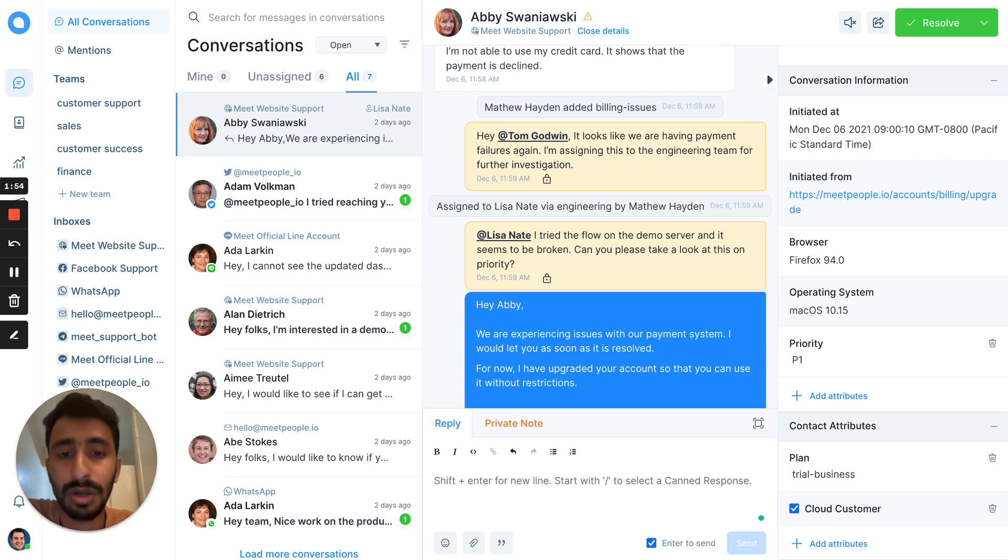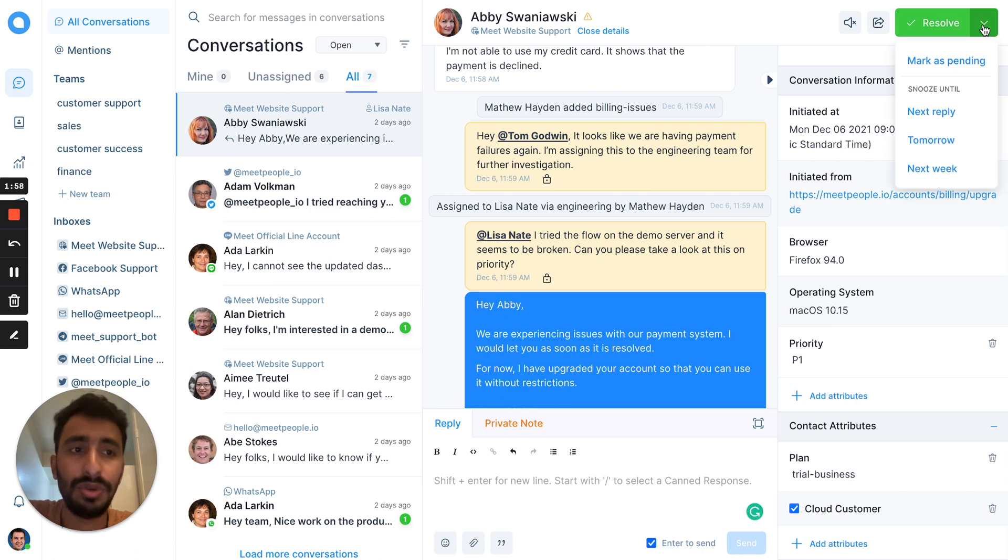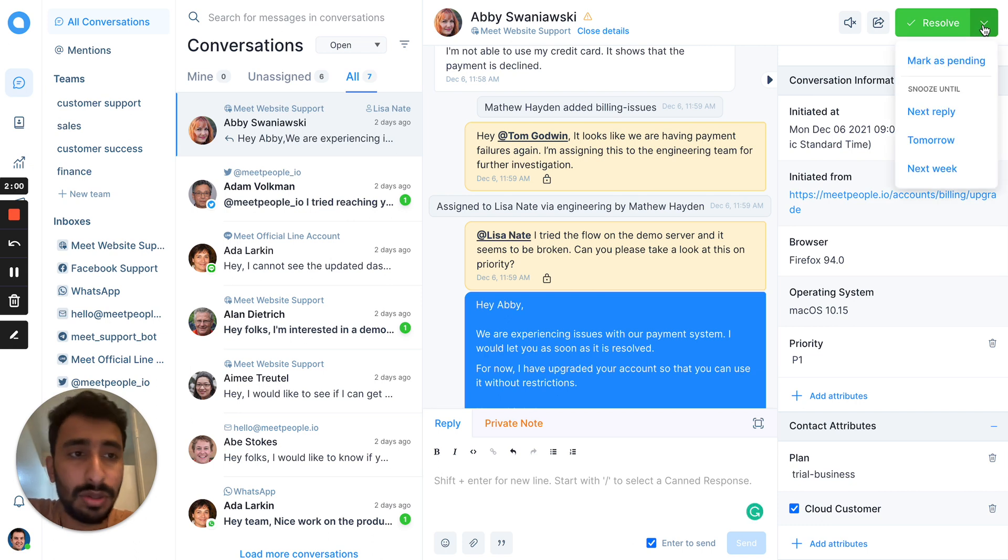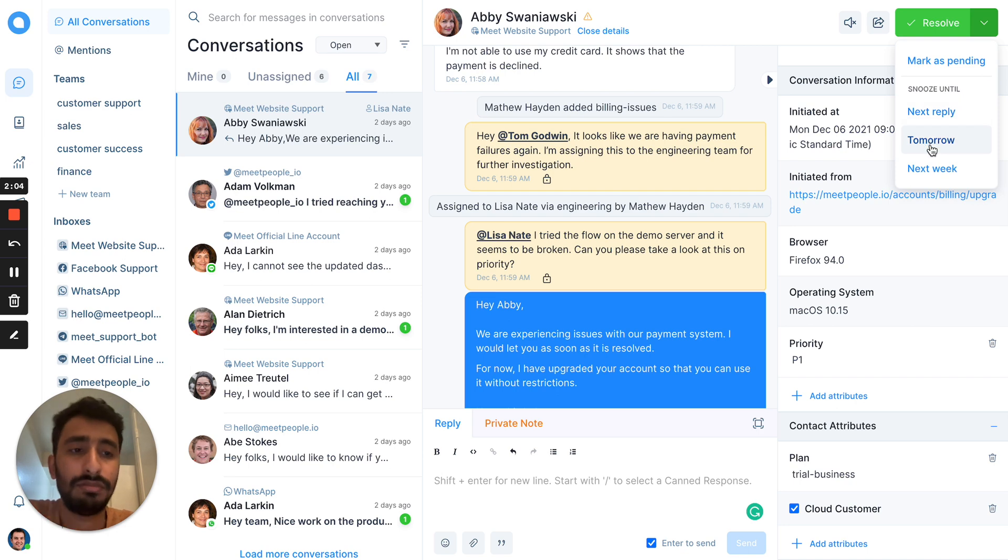If you know that the conversation is complete, you can directly resolve it or if you want more time, you can snooze it until next reply or tomorrow.